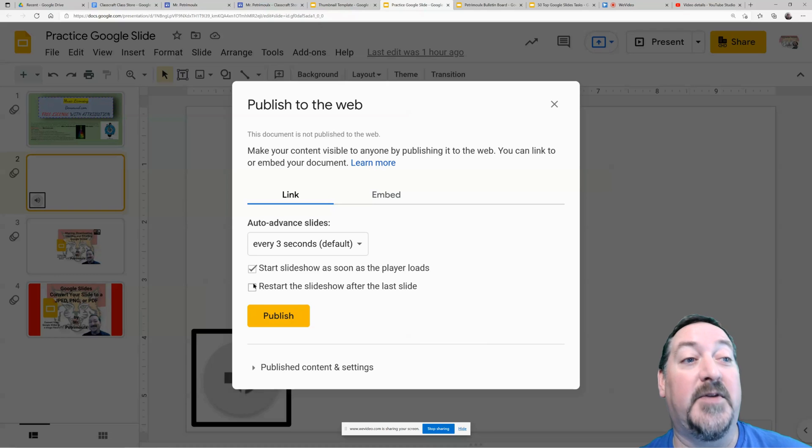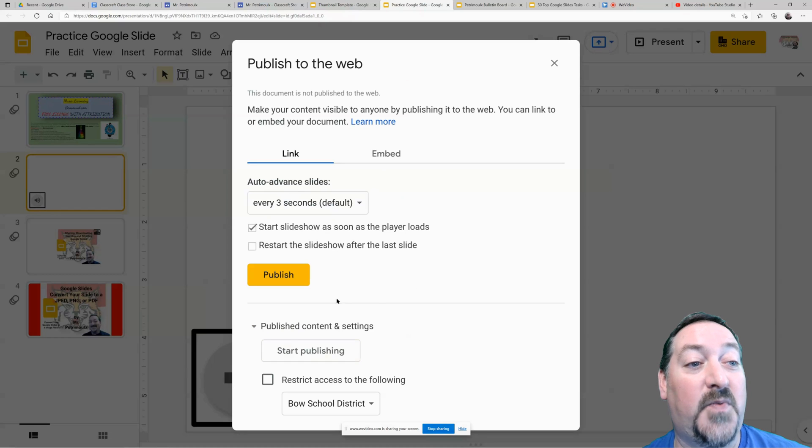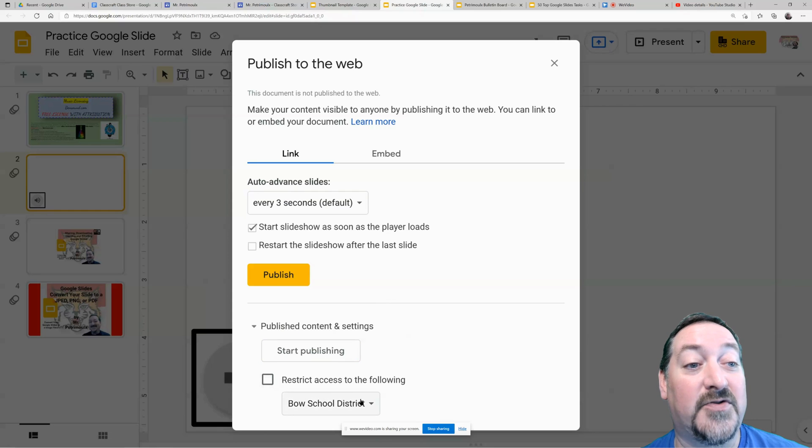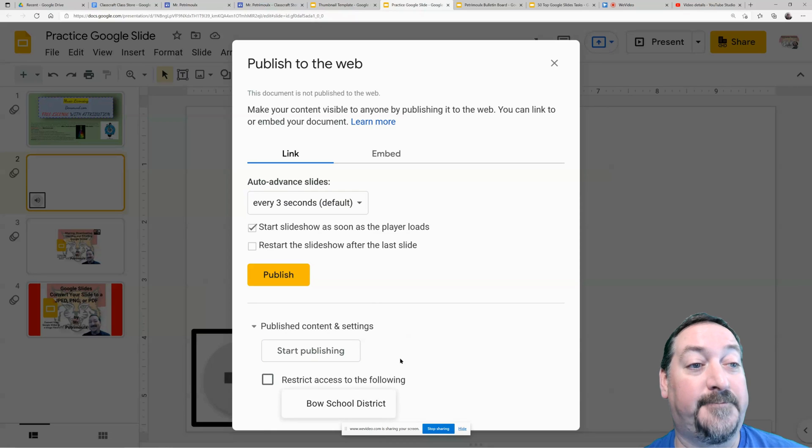Under this one you have some privacy settings. So right here you can restrict access to your school district, or you can leave it open to everyone on the internet.